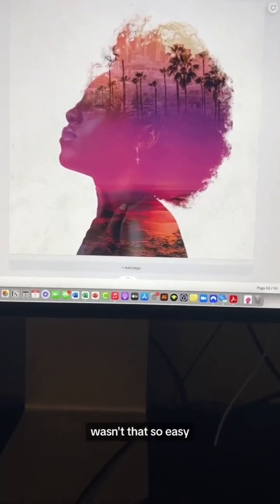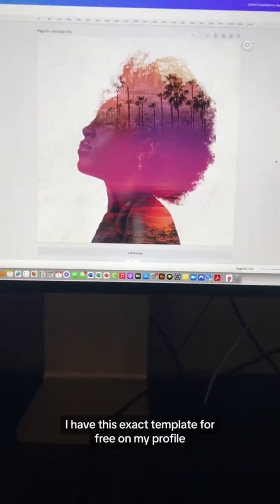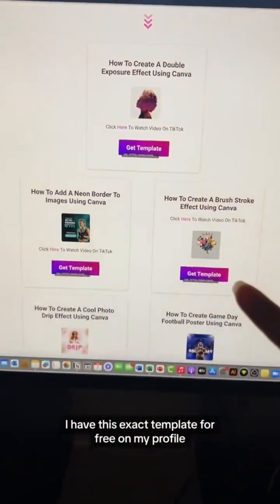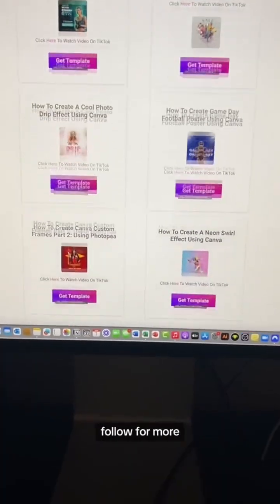Wasn't that so easy? If you'd like to practice, I have this exact template for free on my profile. Hope this helps — follow for more!